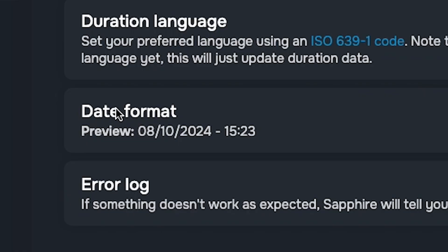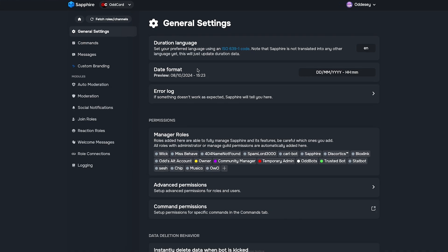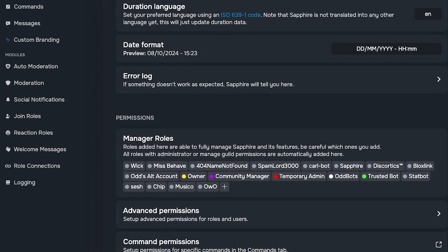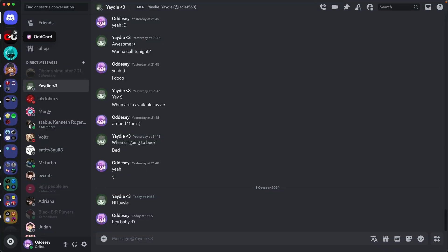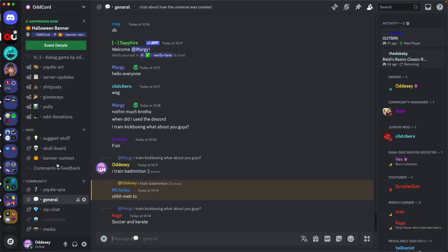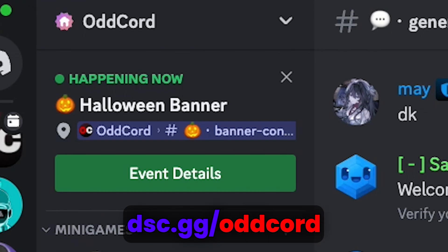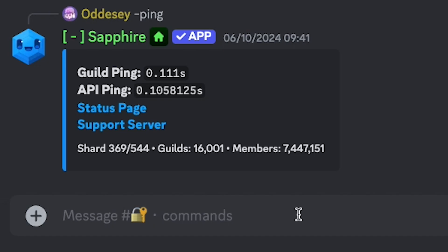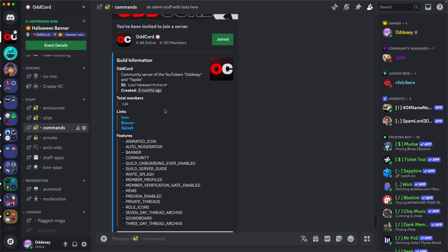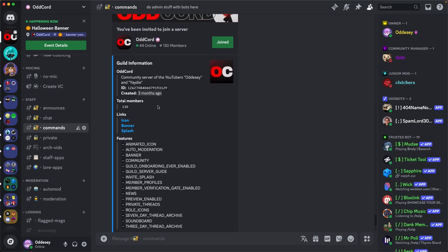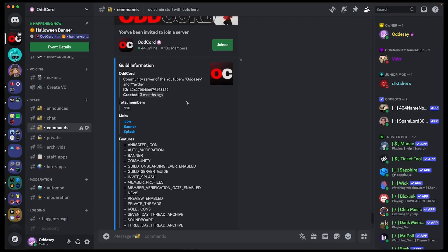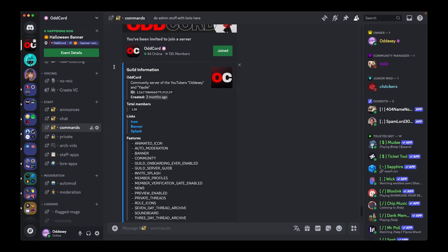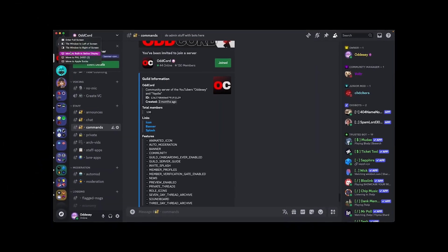Date format is how your dates in your bot look. For example, if we go to my server and we run guild info, then this is created three months ago, which uses time codes.